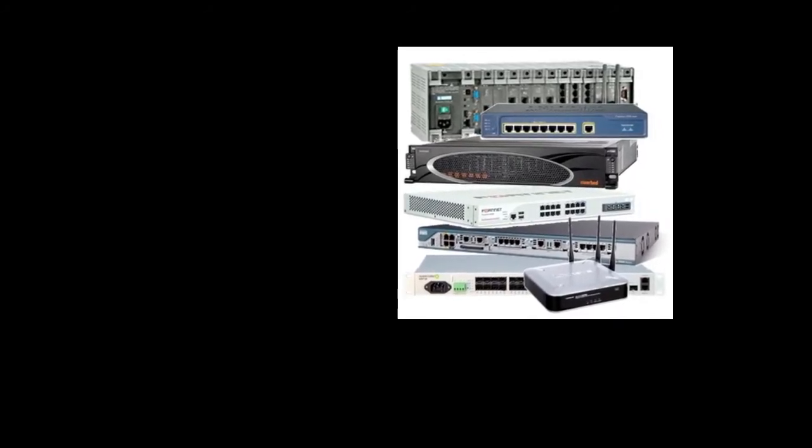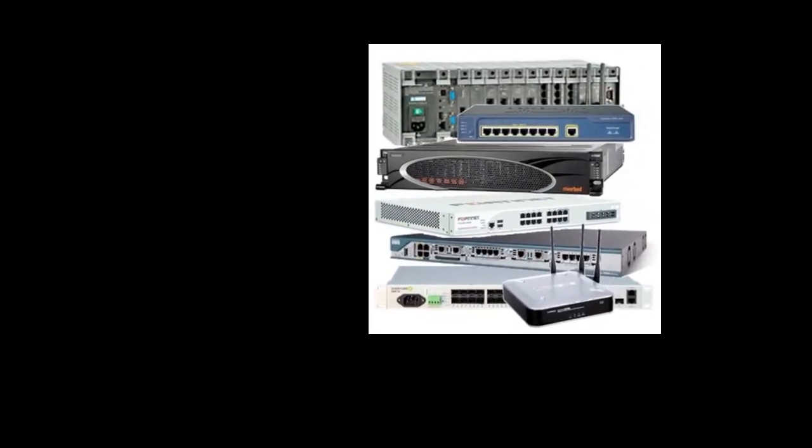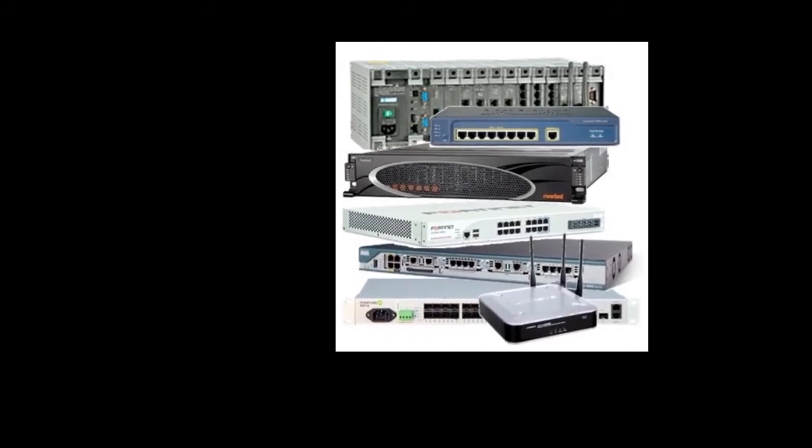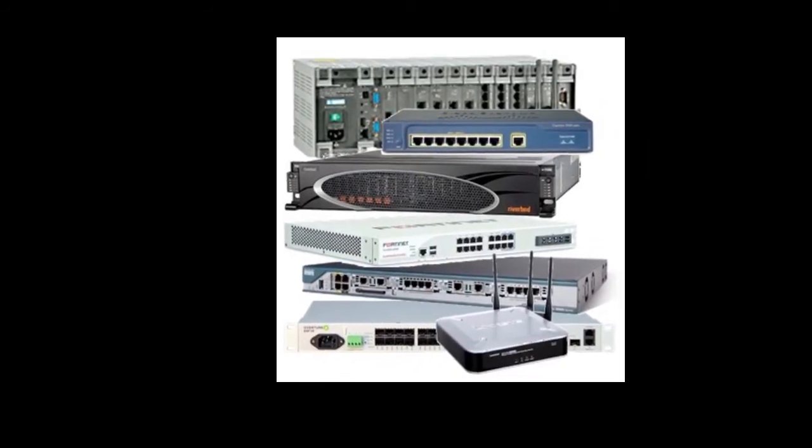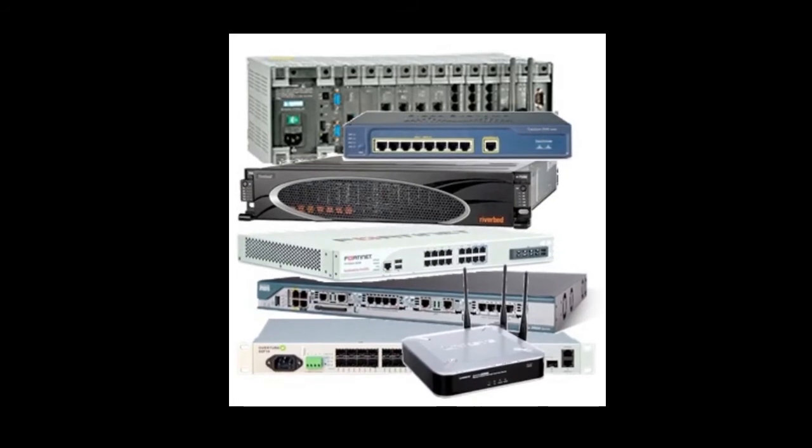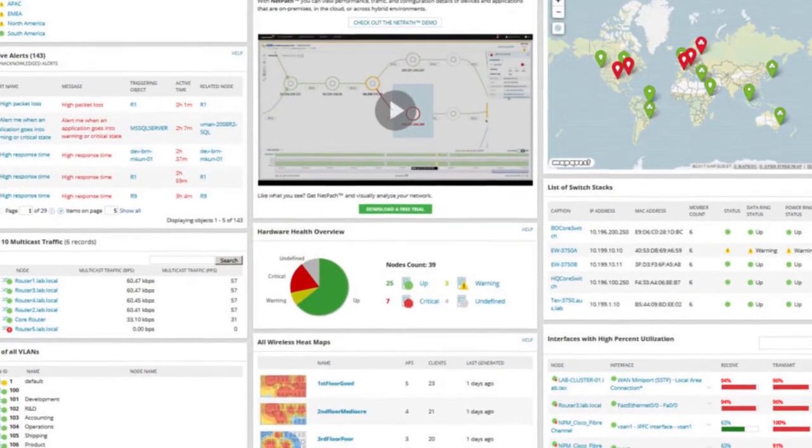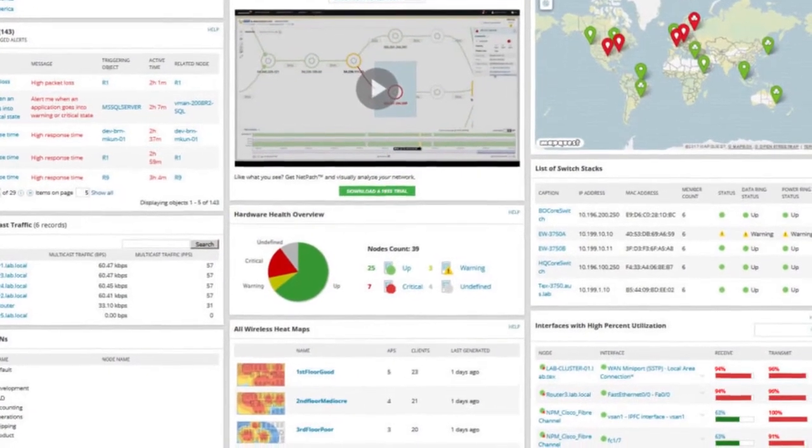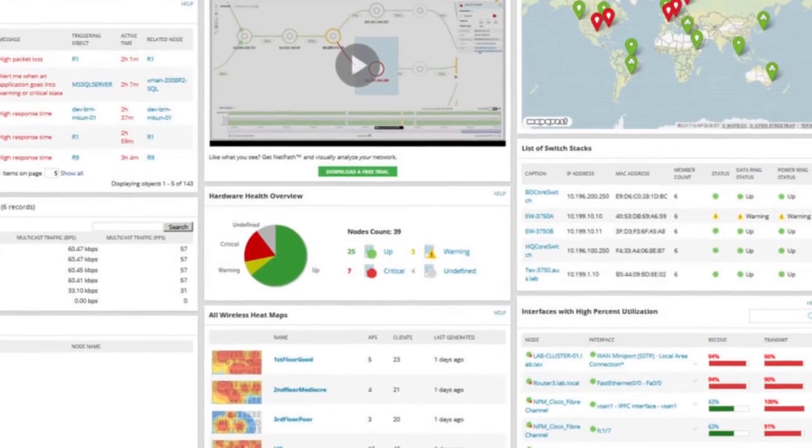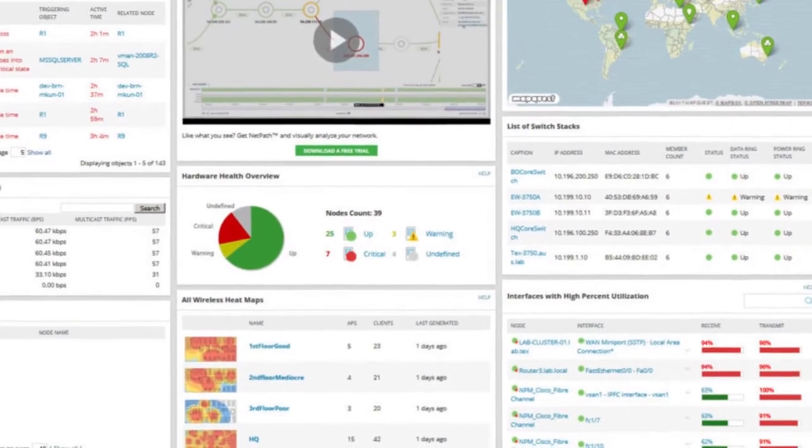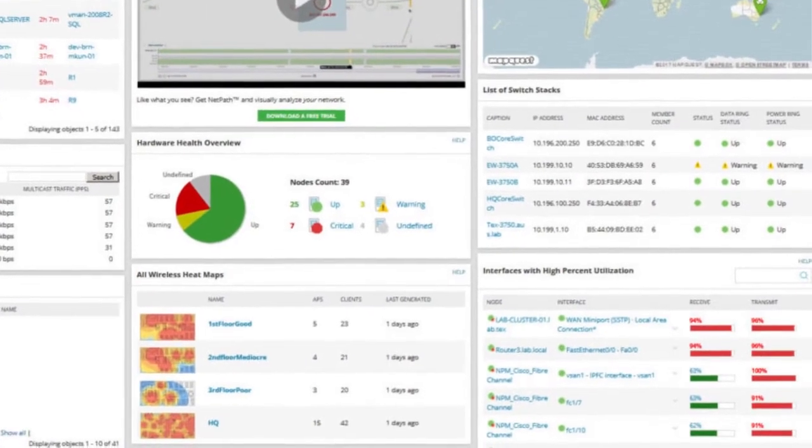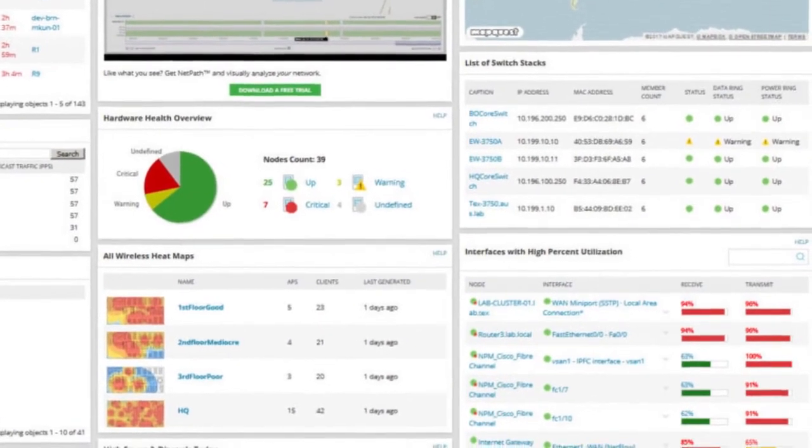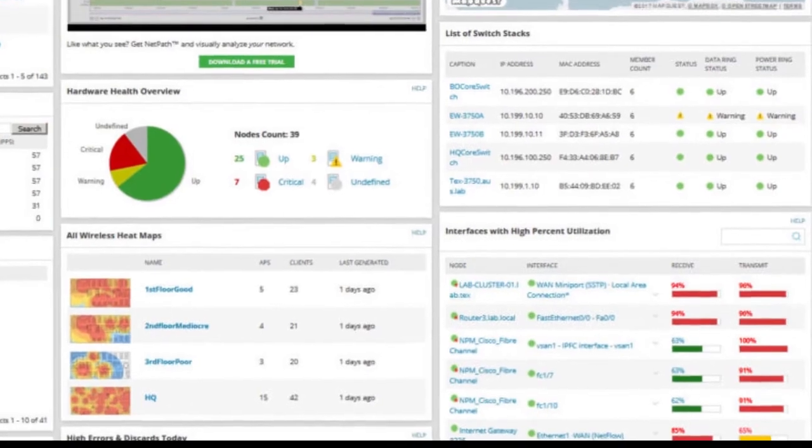For example, when installing a CSU-DSU as a termination for a T1 line, the configuration of the CSU-DSU is likely to have been done previously by the service provider. Simple network management protocol monitoring features and loopback monitoring techniques enable the service provider to determine from its central office whether the remotely installed equipment is functioning correctly.